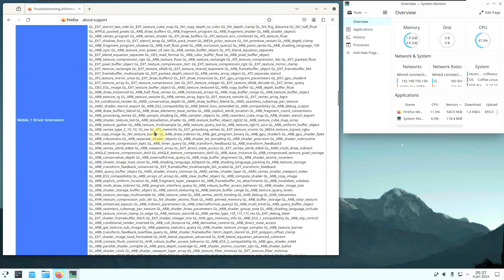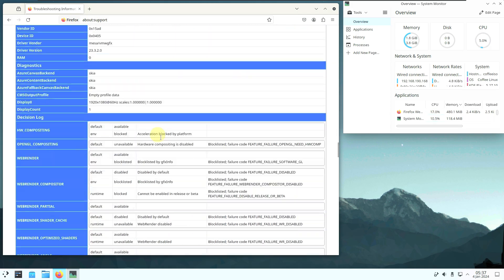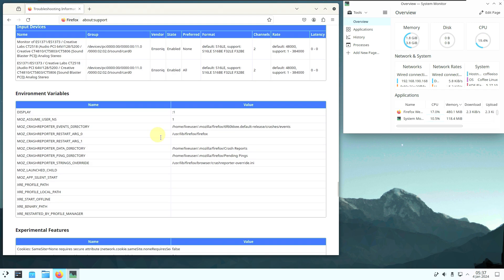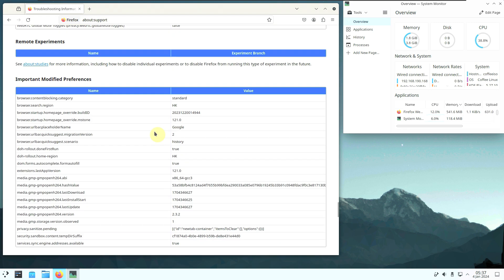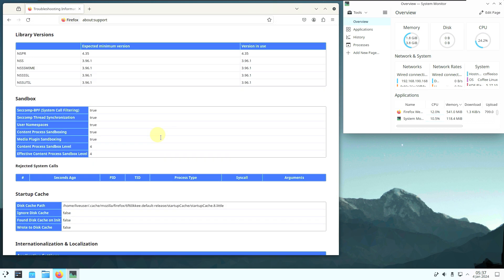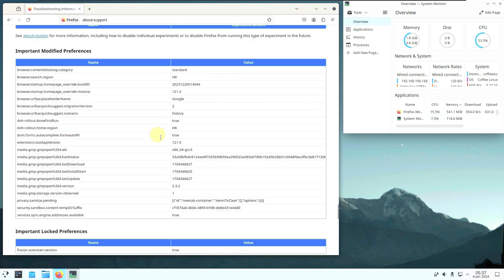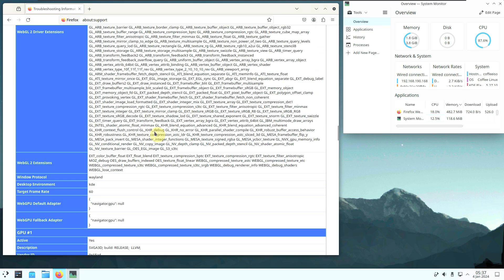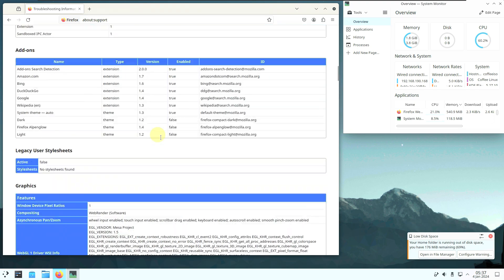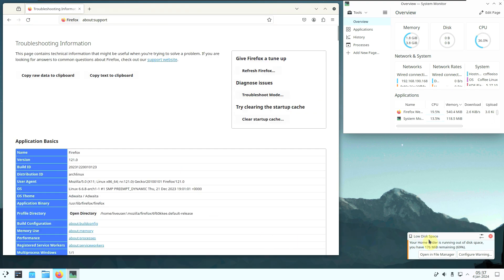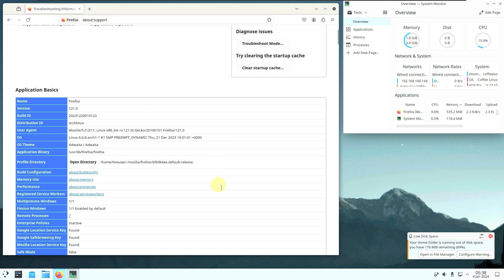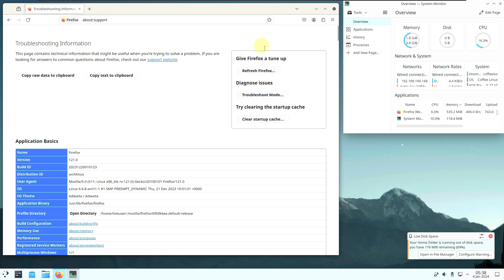If you want to read the details, just pause the video or change the playback speed to 0.25 in YouTube settings. Right now RAM is almost 1.8 GB. There's a pop-up saying the home folder is running out of disk space with 176 MB remaining — 69 percent — even though this is a live boot. Let's go to their official website.